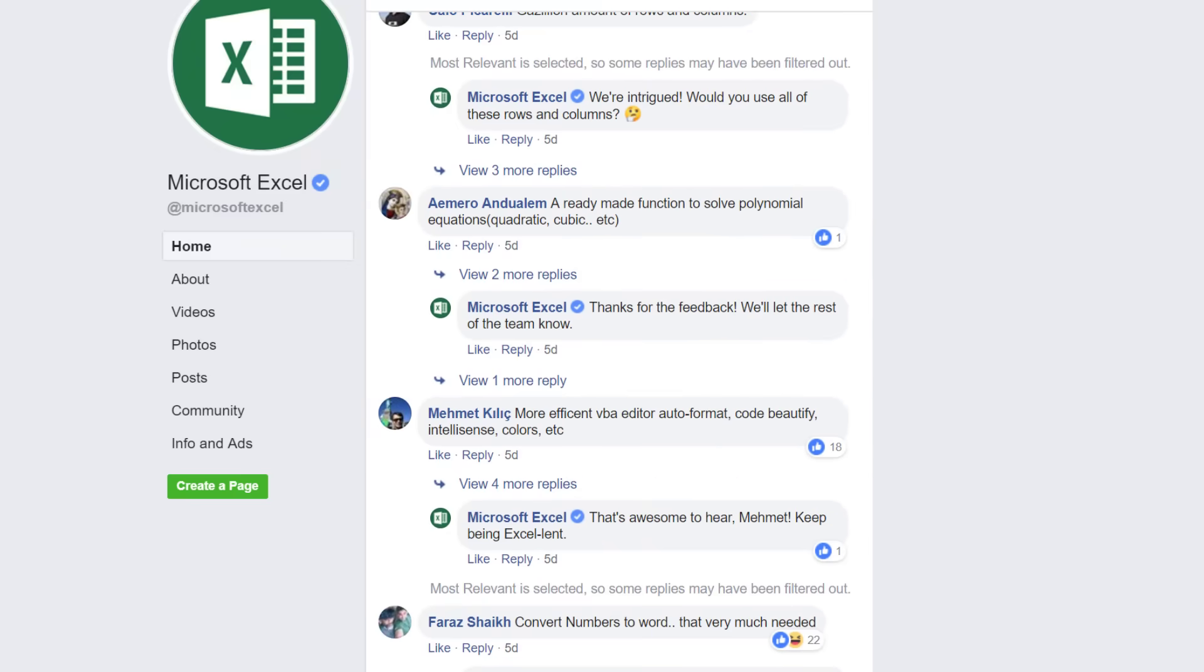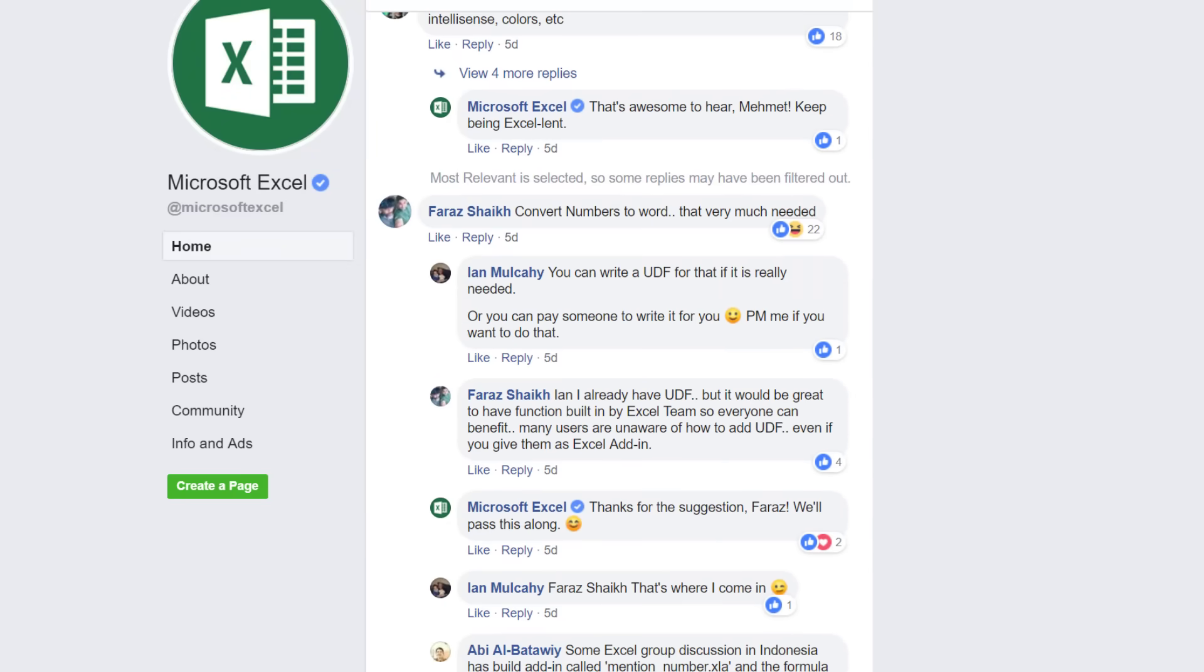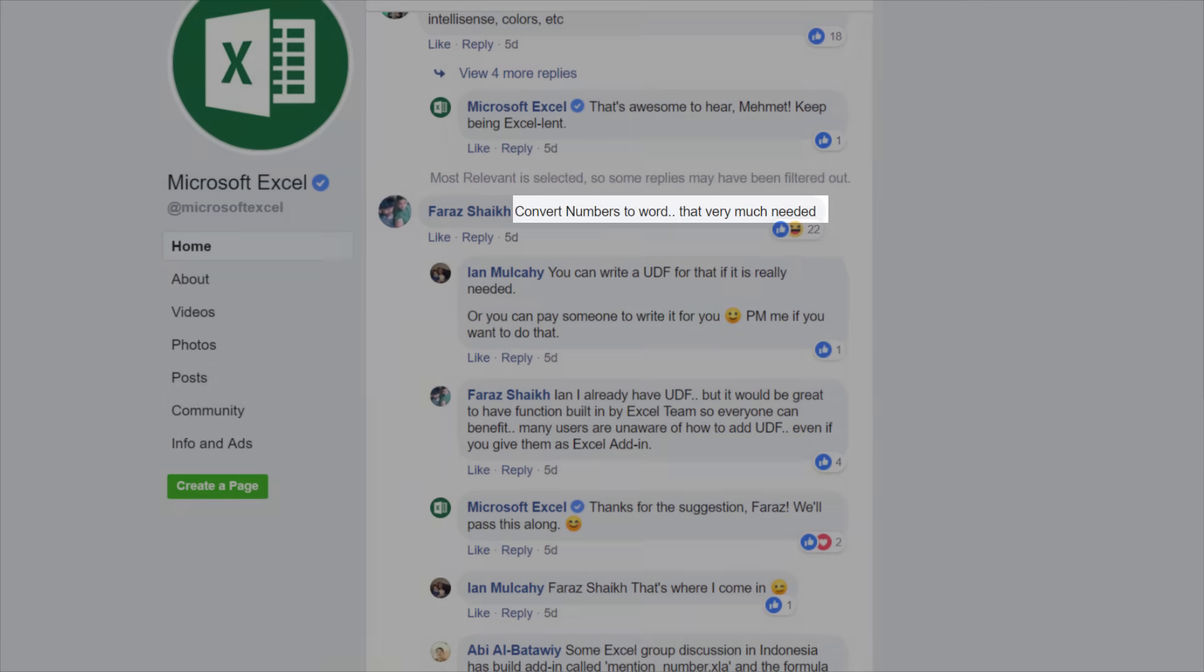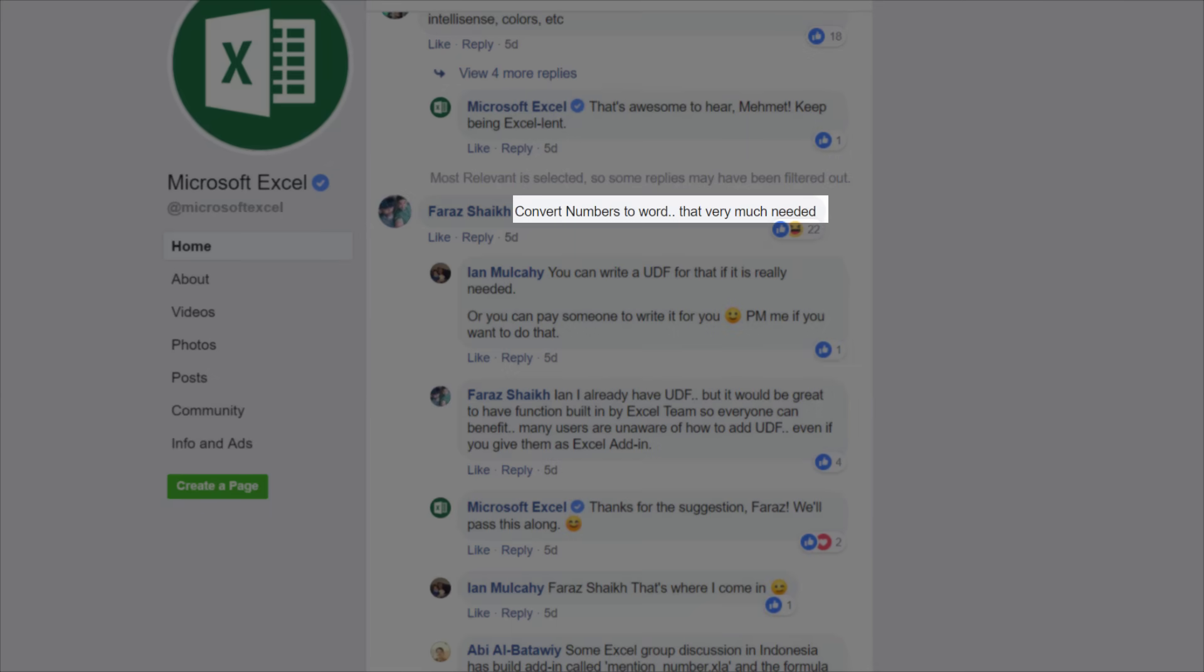One of the more popular comments was convert numbers into words. Very much needed. That reminded me of Pete.